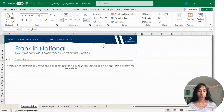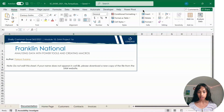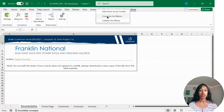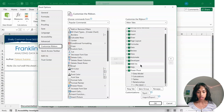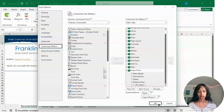To be able to work on this worksheet, you want to make sure you have Developer and Power Pivot in your ribbon. If you don't have them, right-click on the ribbon and then click on Customize the Ribbon. Under Main Tabs, scroll down and make sure Developer and Power Pivot are checked, then click OK.